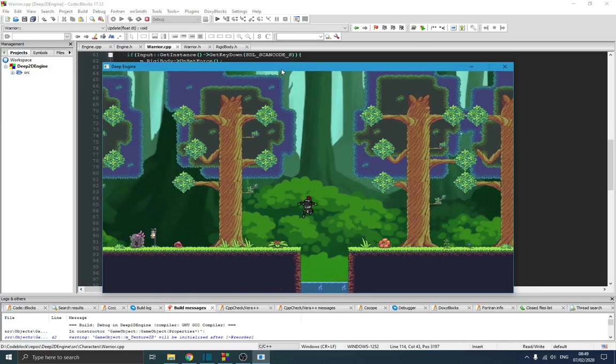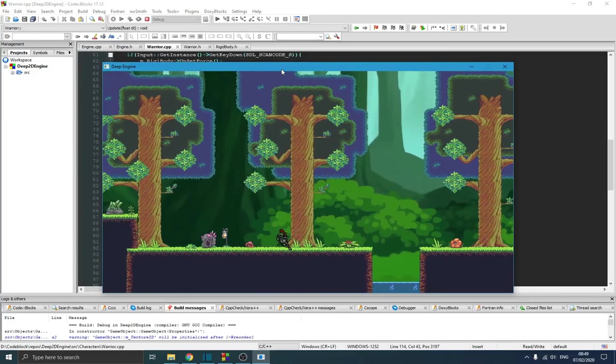Hello guys and welcome to this new video on the game engine series. In the previous video we've been talking about timer and delta time.